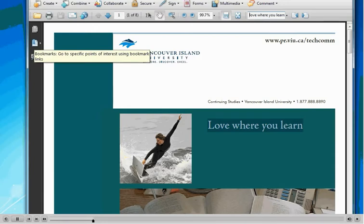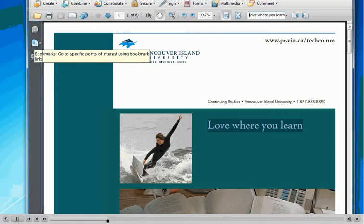However, there are ways to make your Acrobat document more user-friendly. How about adding custom bookmarks so that your readers can easily move to the section of the document they want to read about?